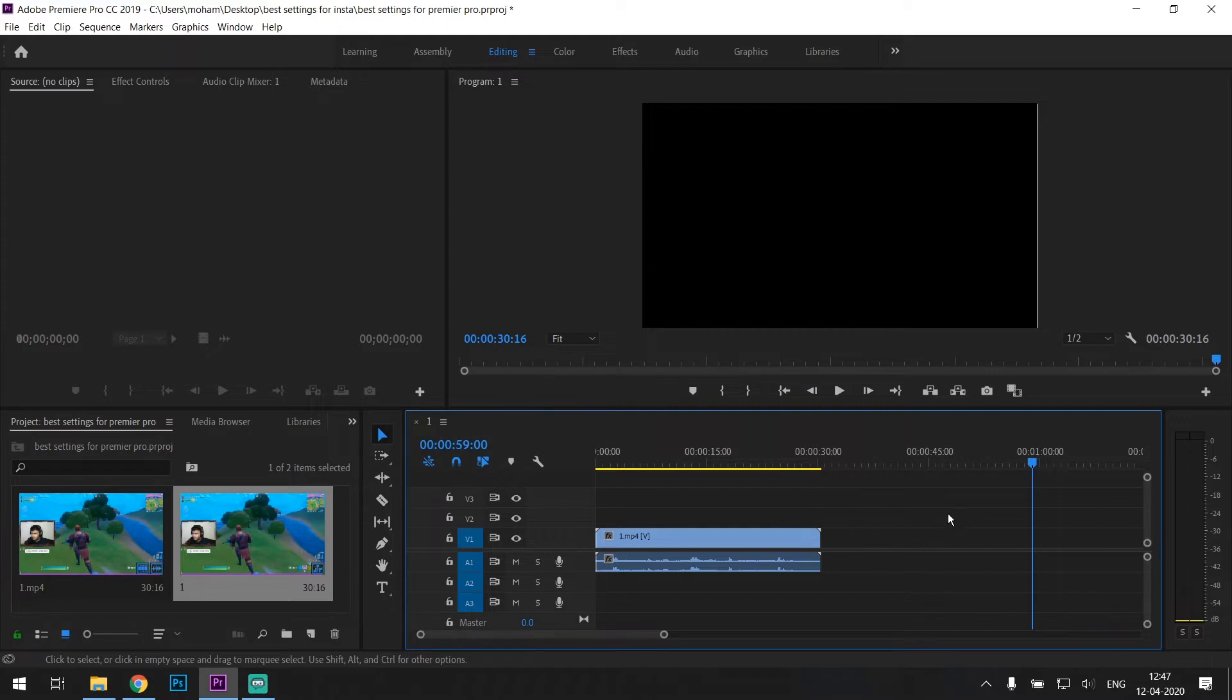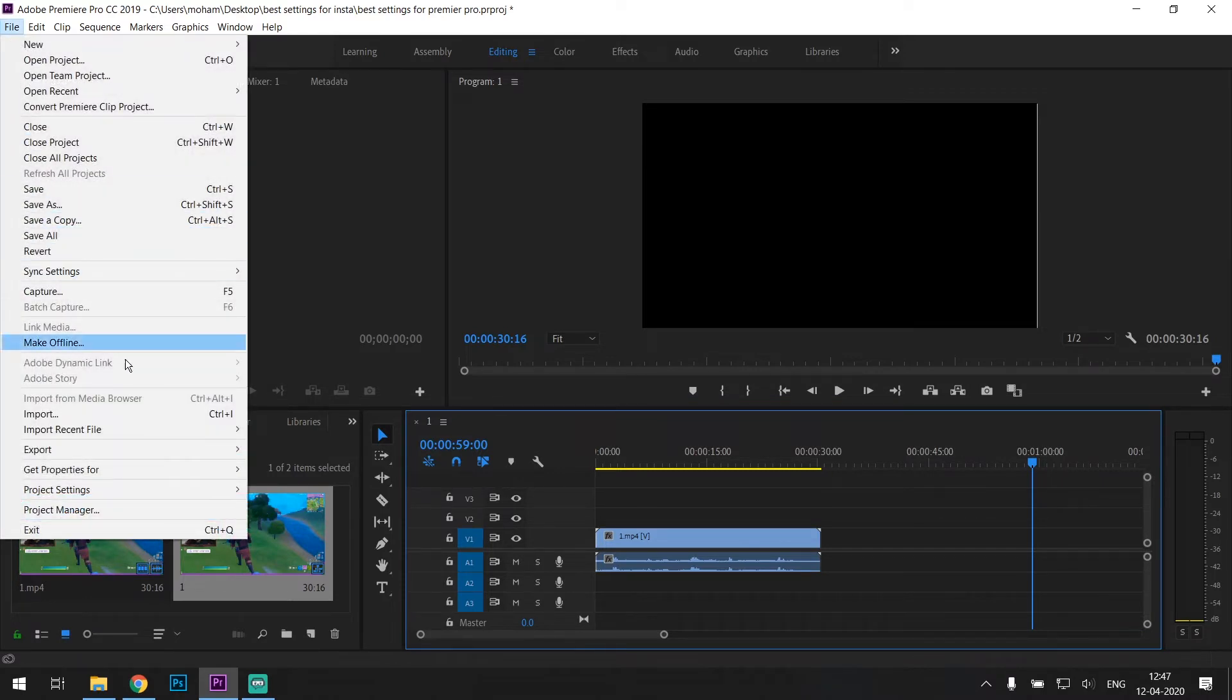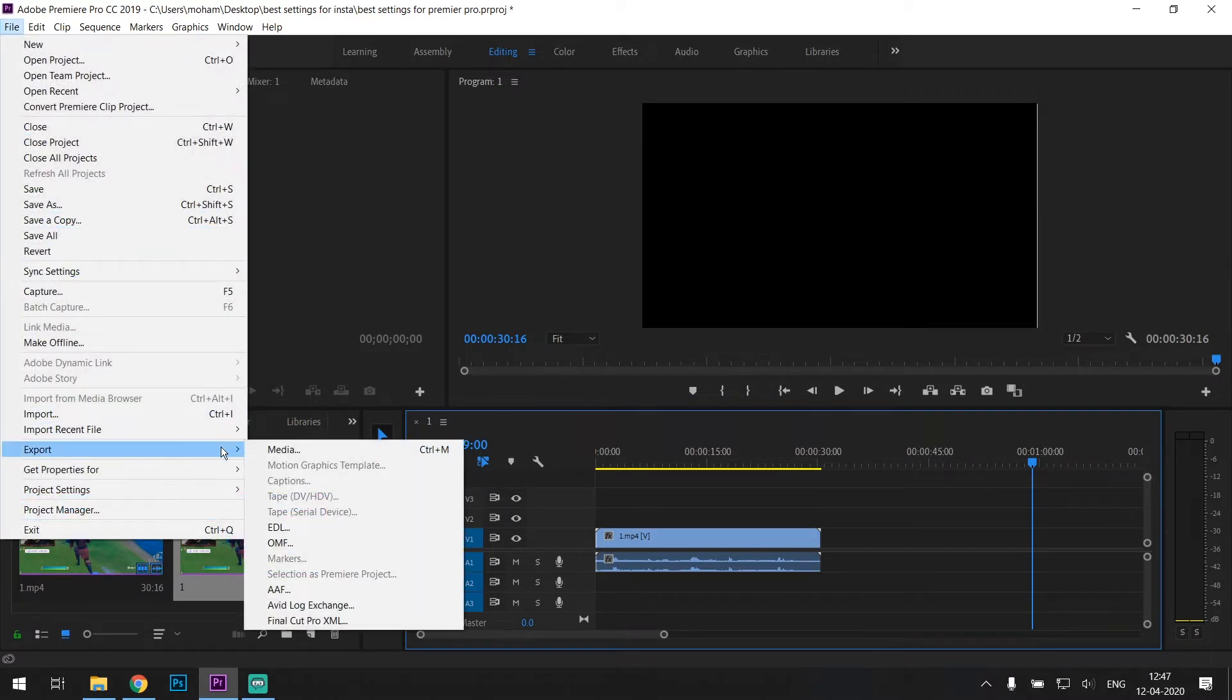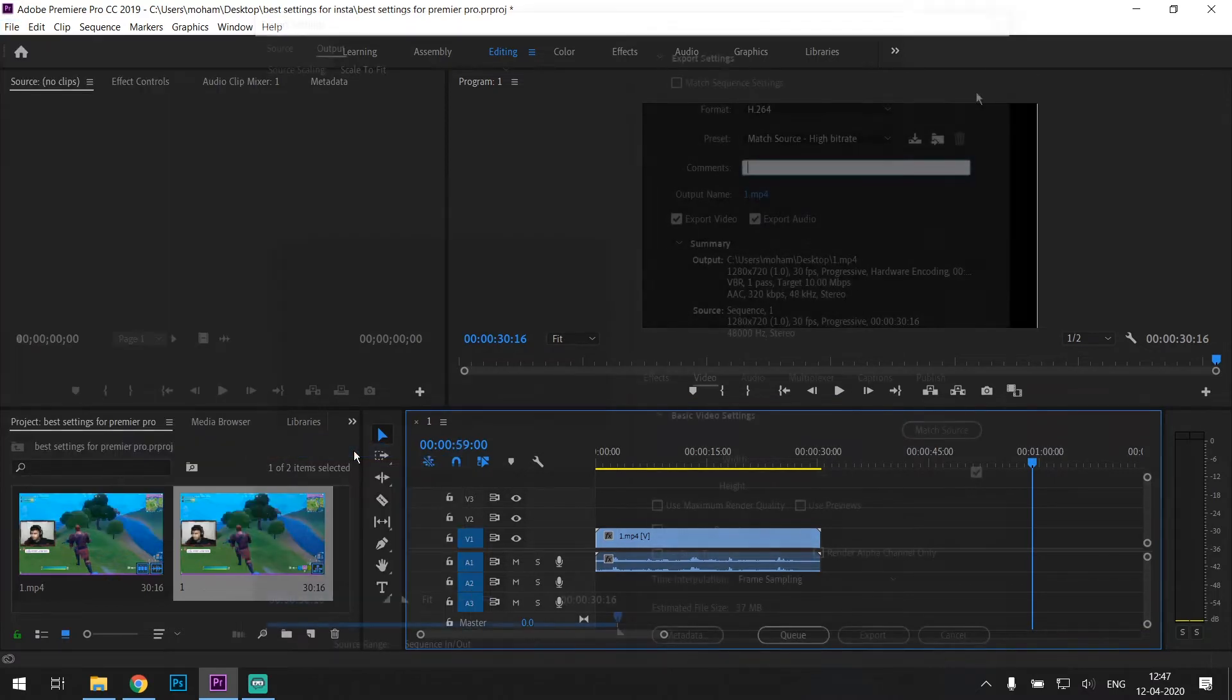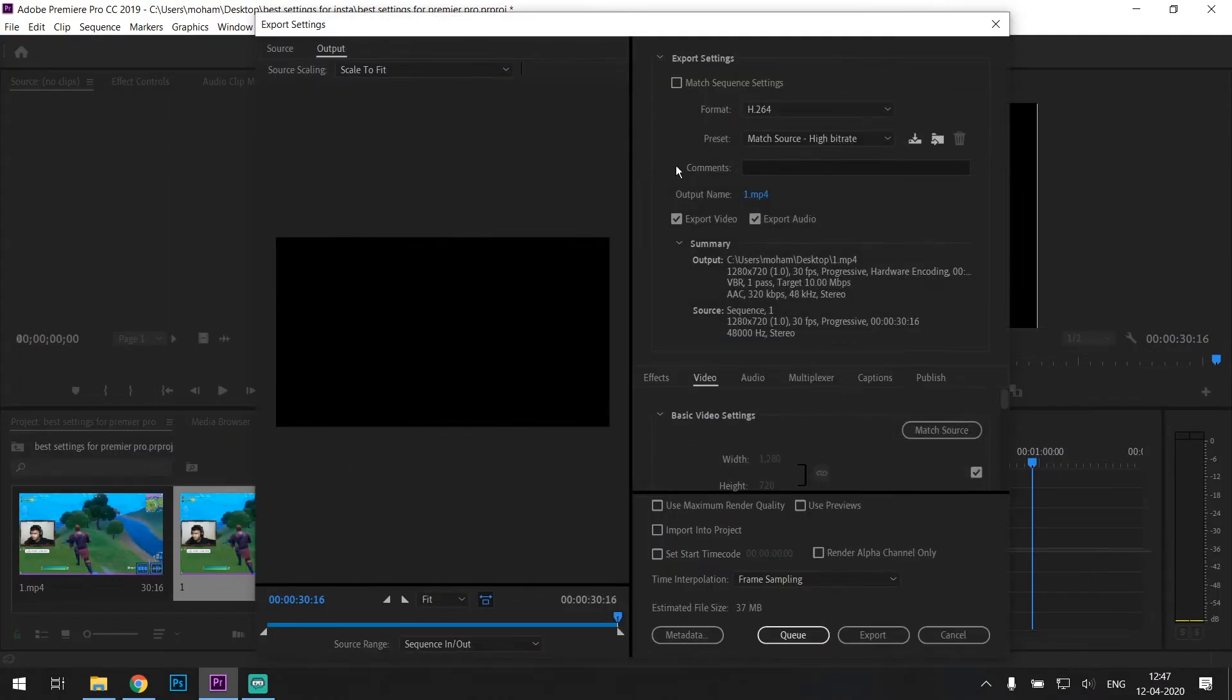Once you finish editing, adding music and all that, head over to File, Export, and click on Media.